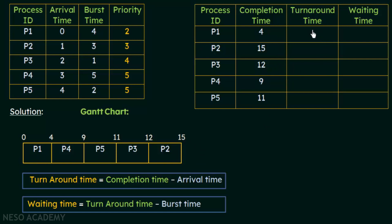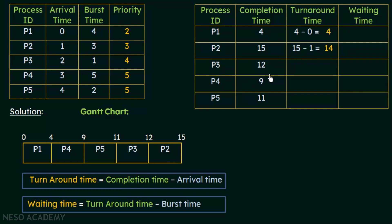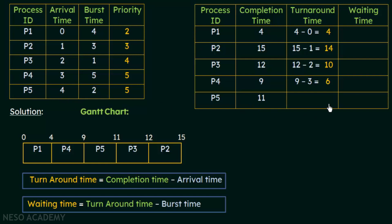Now let's calculate the turnaround time. For P1: completion time 4 minus arrival time 0 equals 4 milliseconds. For P2: 15 minus 1 equals 14 milliseconds. For P3: 12 minus 2 equals 10 milliseconds. For P4: 9 minus 3 equals 6 milliseconds. For P5: 11 minus 4 equals 7 milliseconds. So we have found the turnaround times for all processes P1 to P5.